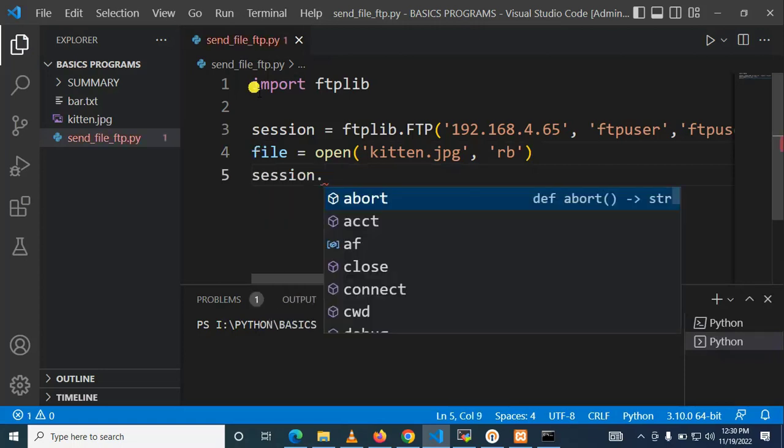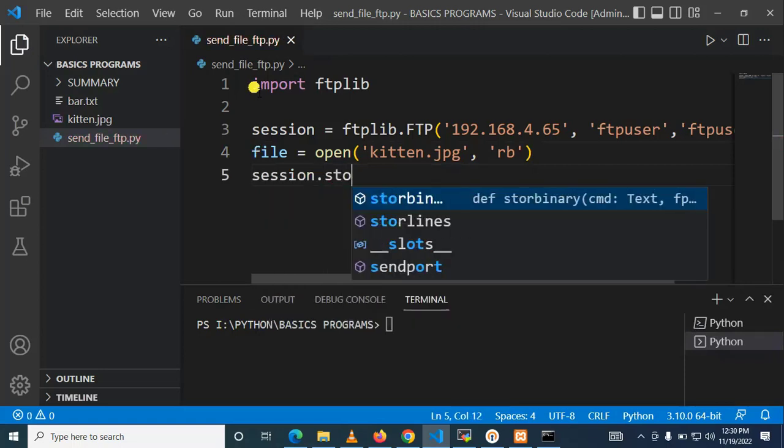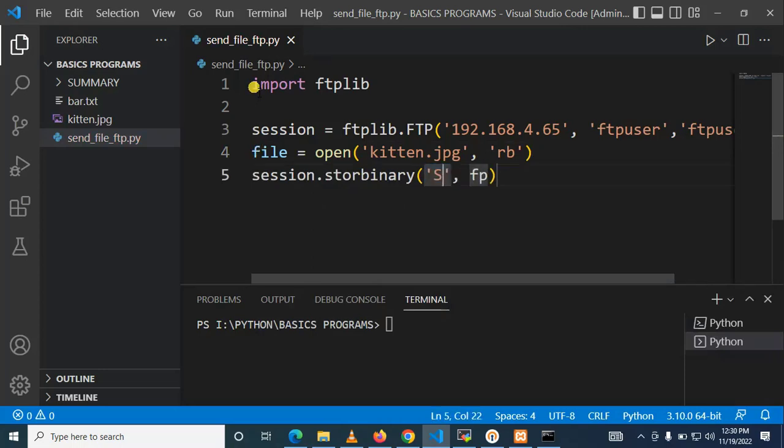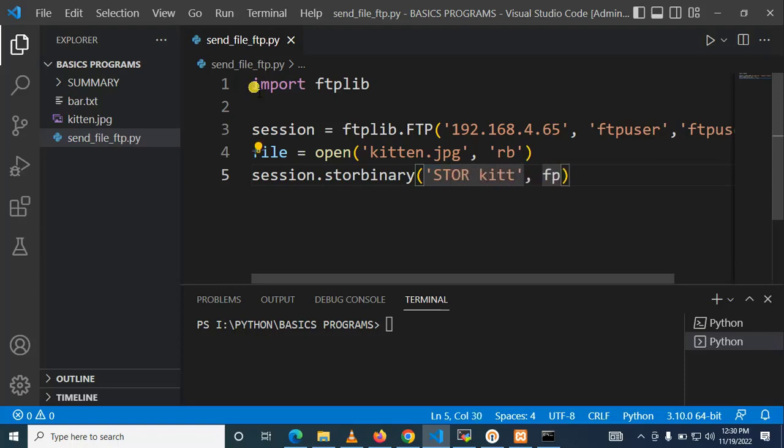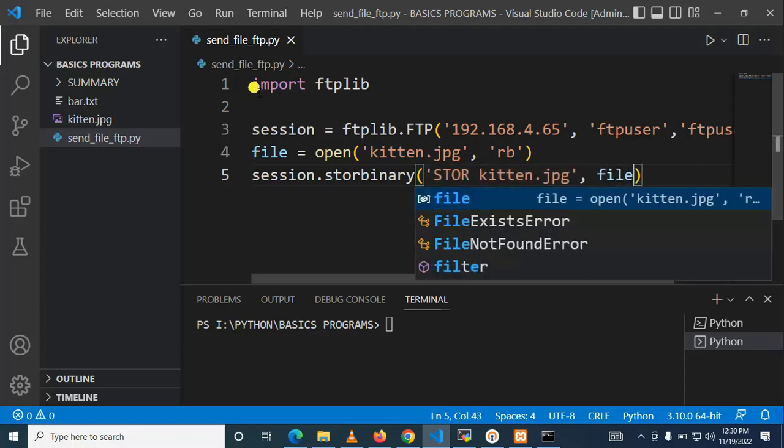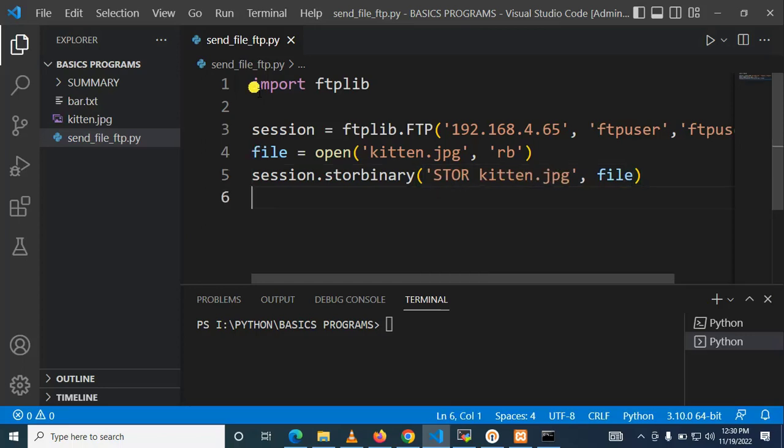After that we need to send our file so store binary. Perfect. After that let us specify the command is STOR kitten dot JPG. All right, after that here we need to specify the file we are sending.